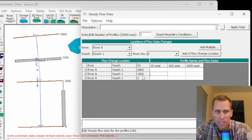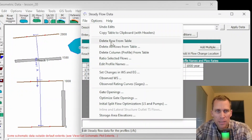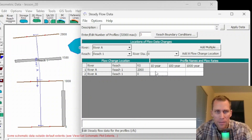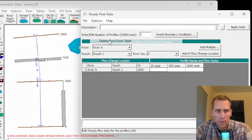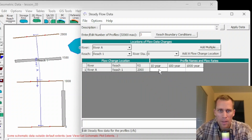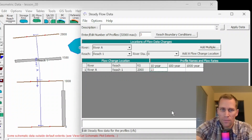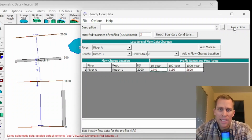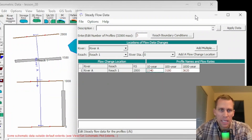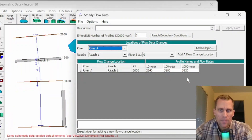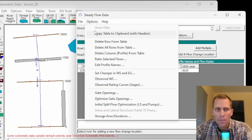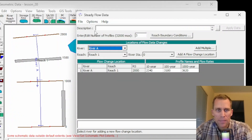I can also delete individual rows. If I select the second row for river station 1,000, I can go up to Options, Delete Row from Table — it's gone. I'll add my numbers back in: 2, 3, 4, 0. There's also an Apply Data button. If I click that, it will basically save the data.